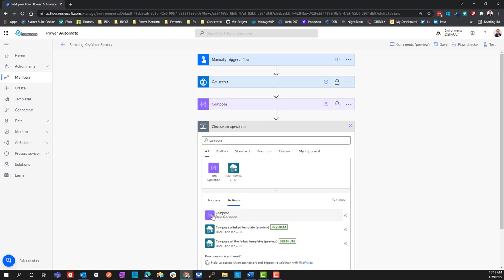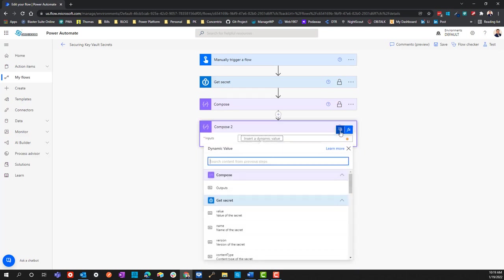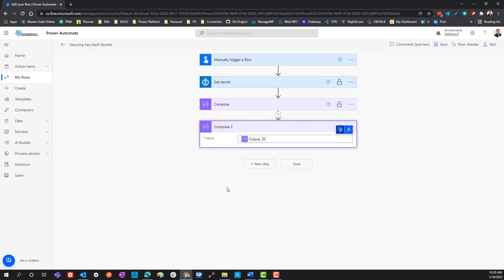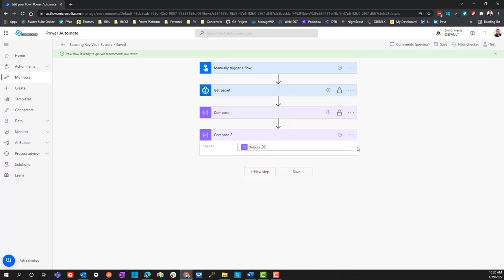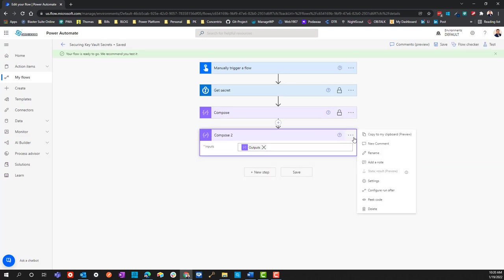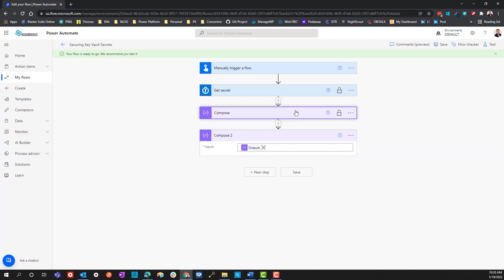If I go ahead and save this and run it, I shouldn't have to go and lock this down and configure it because it's being configured here. Even though I didn't secure the outputs here, the input that it received was already secured, so that security should just continue to stay in place and follow through.